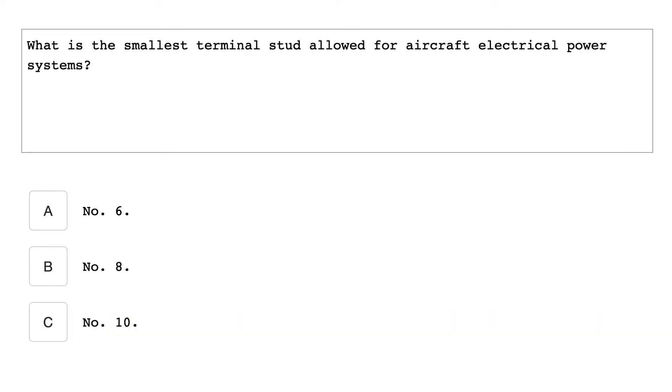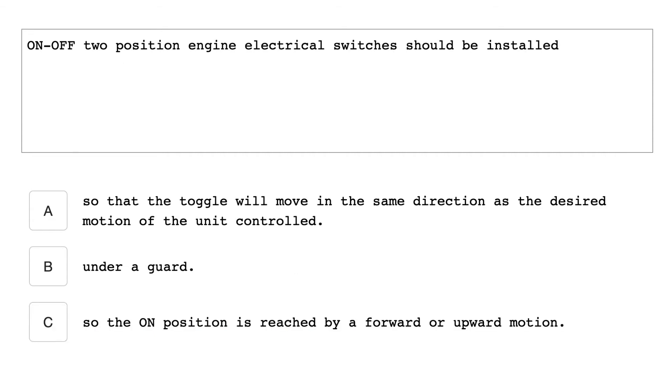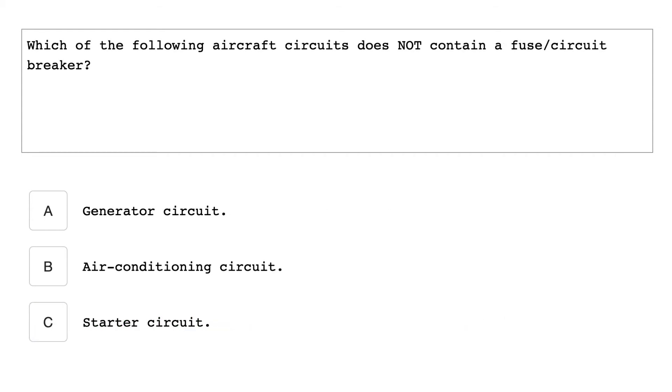What is the smallest terminal stud allowed for aircraft electrical power system? Number 10. If the points in a vibrator type voltage regulator stick in the closed position while the generator is operating, what will be the probable result? Generator output voltage will increase. On and off two position engine electrical switches should be installed so that the on position is reached by a forward or upward motion. Which of the following aircraft circuits does not contain a fuse or circuit breaker? Starter circuit.